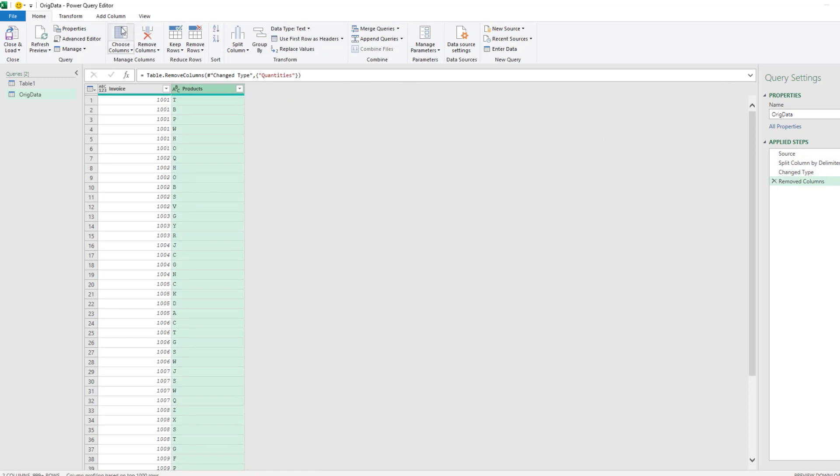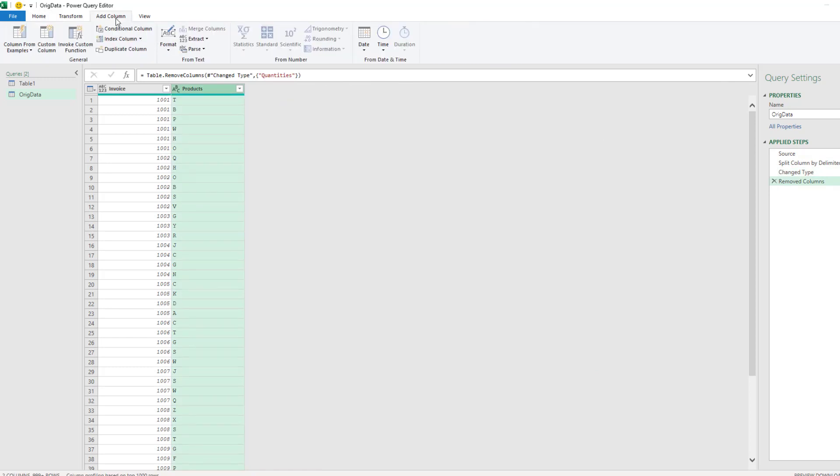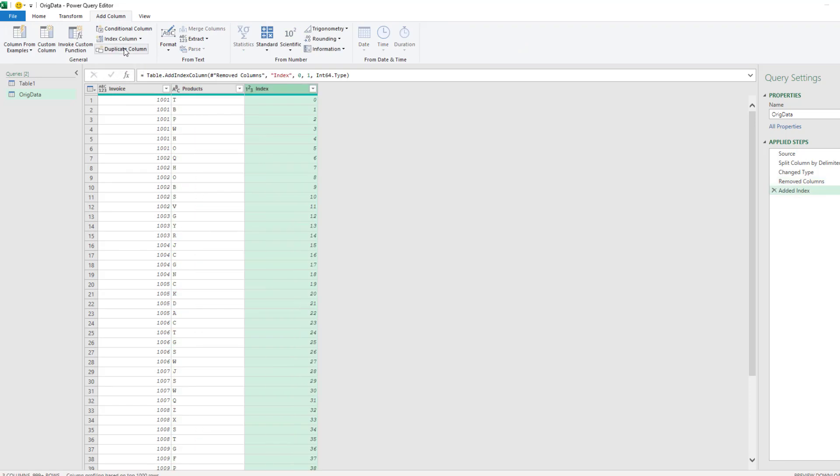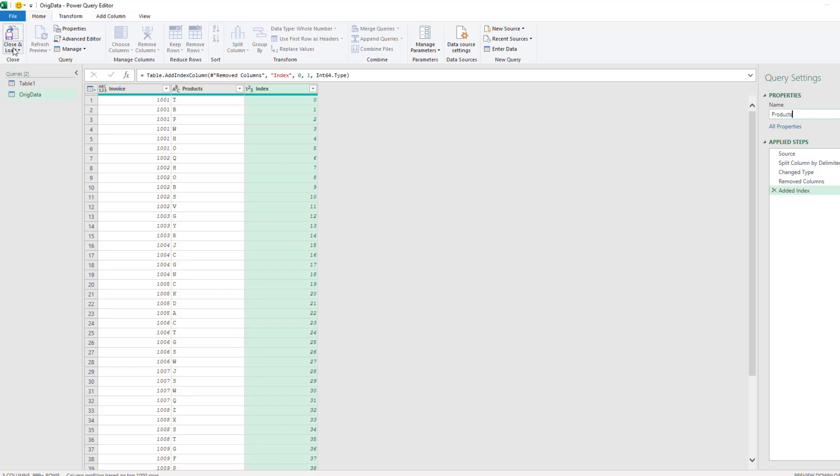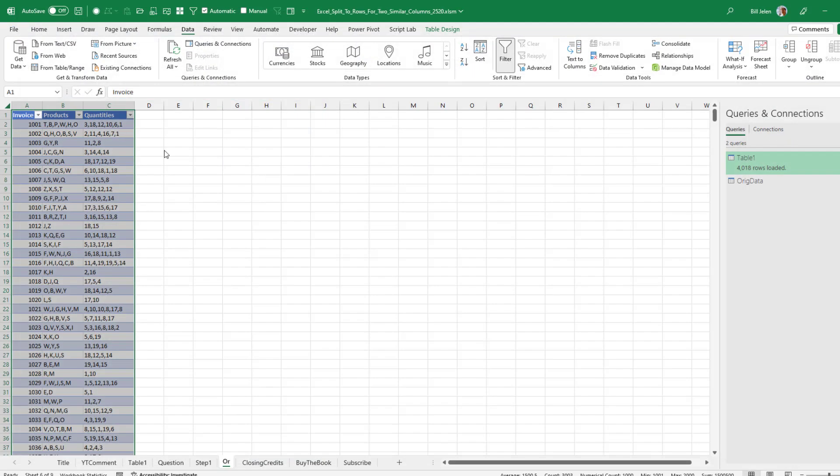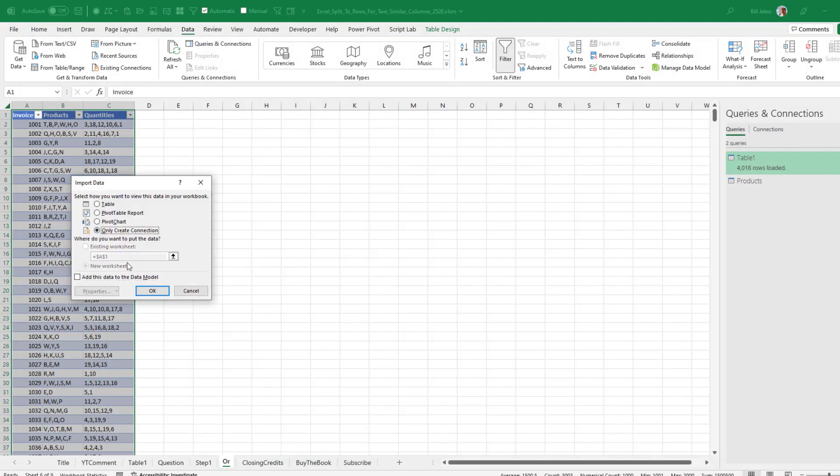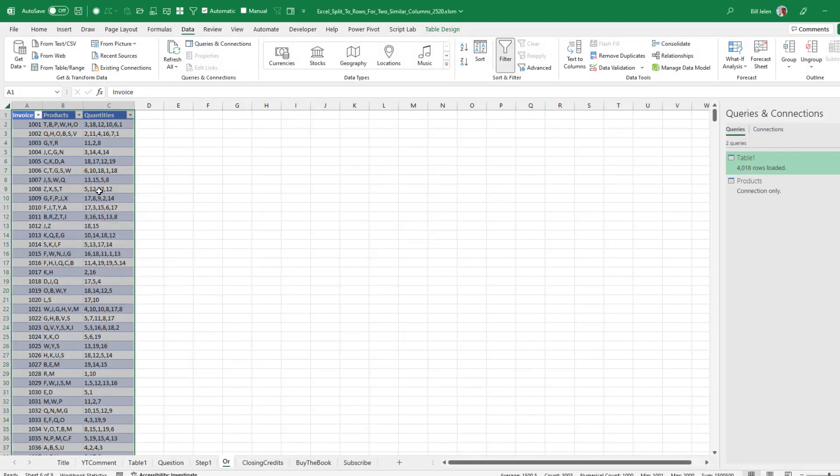We don't need quantities anymore. And on the Add column, we will add an index column from zero. All right. So this is going to just be called the Products. And Home. Close and Load. Close and Load to only create a connection.